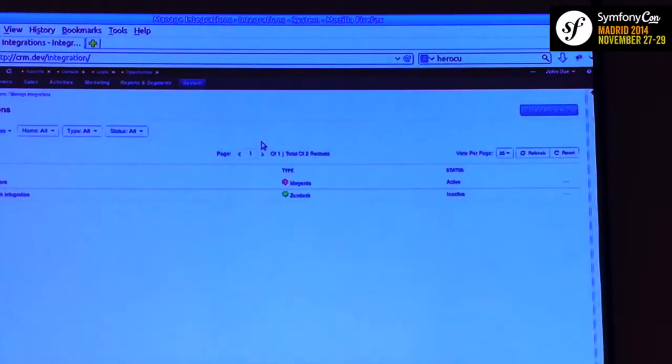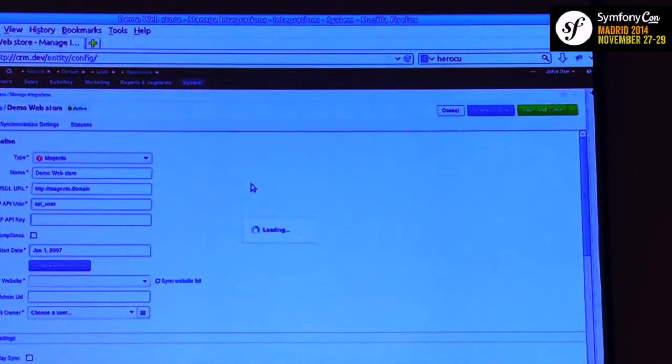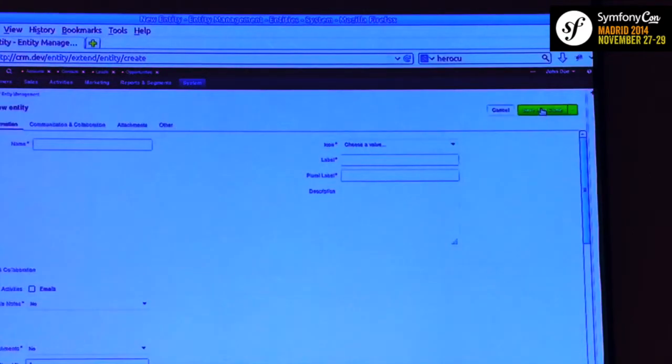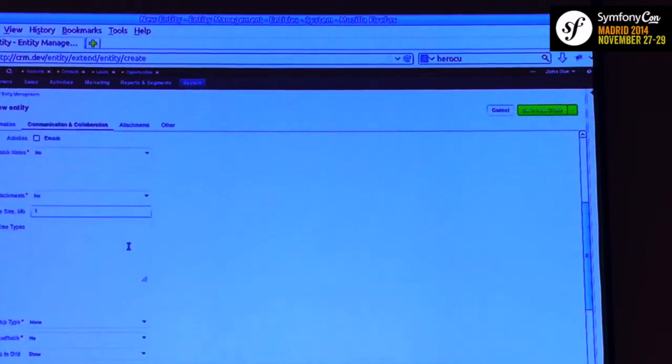We have integrations. OroCRM by default has integration with Magento and Zendesk. We have a special integration layer consisting of two bundles — the integration bundle and import-export bundle — that allows you to set up integration really easily. You specify your data in the integration, do a sync, and you'll have your information there. Here is the entity configuration — you can create your entity, specify any fields, label, icon, plural label, description, and whether this entity will have attachments, activities, and other features.